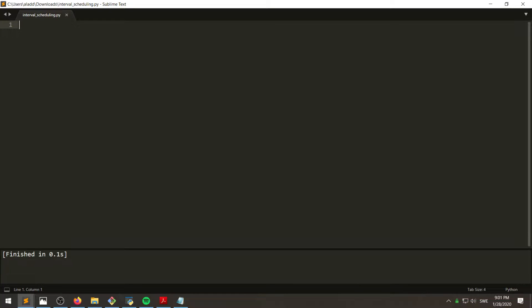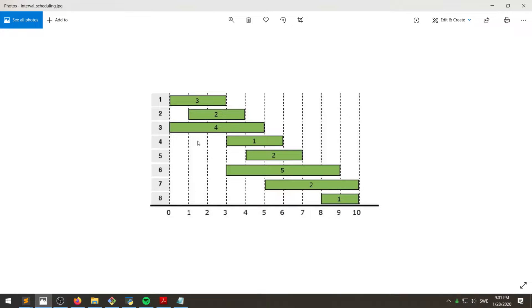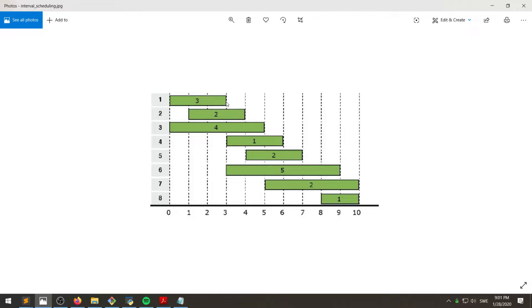In this video, I want to walk through a pretty cool and simple algorithm and how to implement it in Python. The problem is that given a set of tasks where each task has a starting time and an ending time, we want to compute the largest subset of non-overlapping intervals.